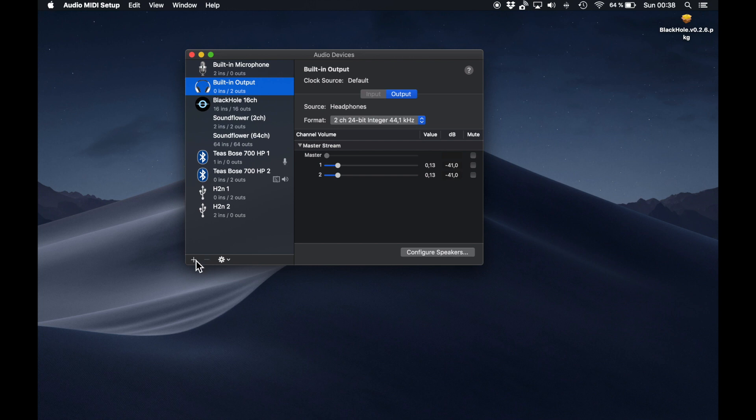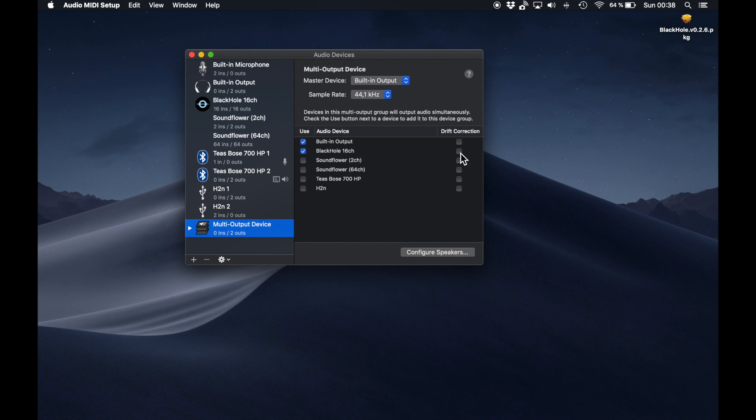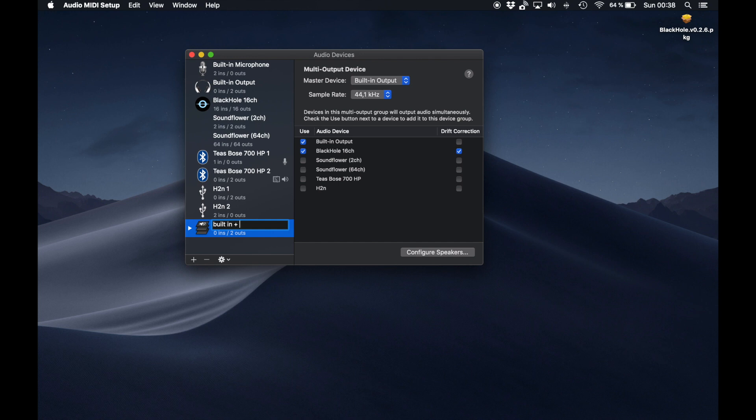Next thing you want to do is to create a multi-output device. This enables you to output sound to many audio devices at the same time. I am here merging or combining the Black Hole with the built-in audio, but you can also merge it with any other device like your headphones. You can also give your multi-device a name.